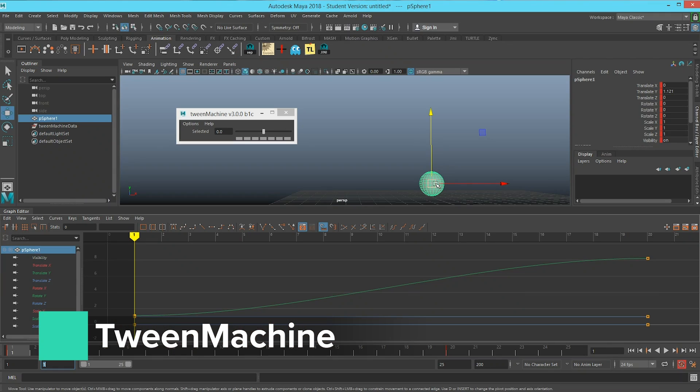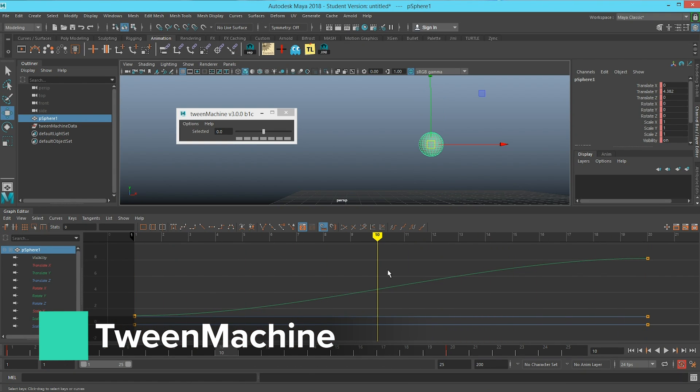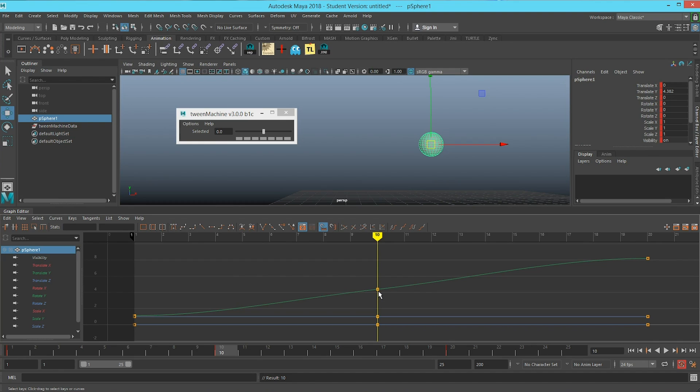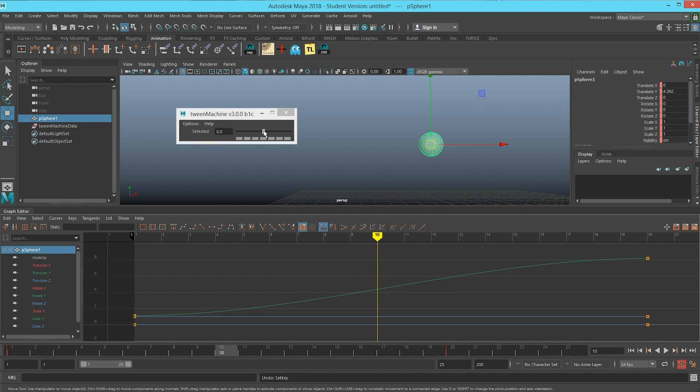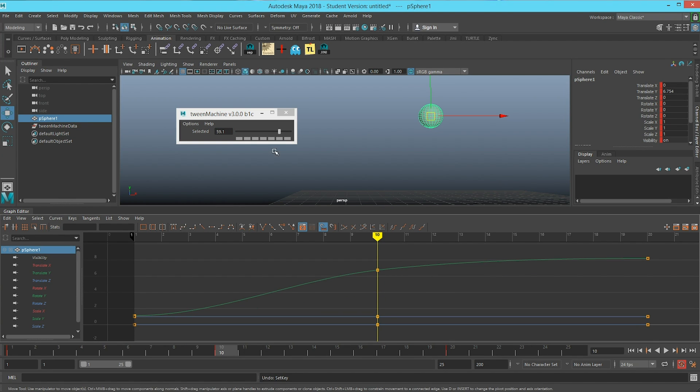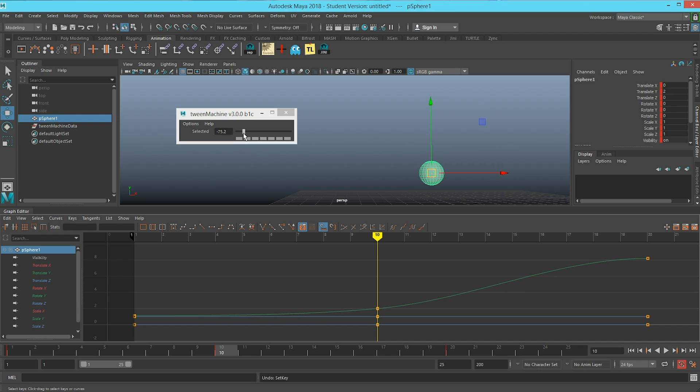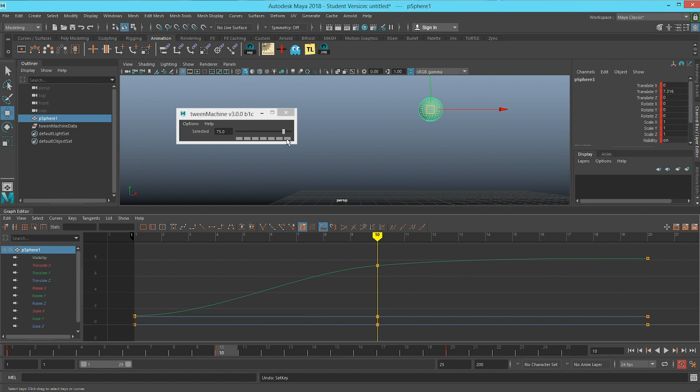Next up, switching gears — we have one of the most basic scripts that could ever exist, and it's one of my favorites. Something I learned about in school and still use to this day: Tween Machine. Tween Machine is a great little slider that if you have a key on frame one and a key on frame ten, and you set a key right in the middle, it gives you a slider to favor one or the other adjacent keys. It's a really good way to favor poses and switch up timing and spacing quickly.